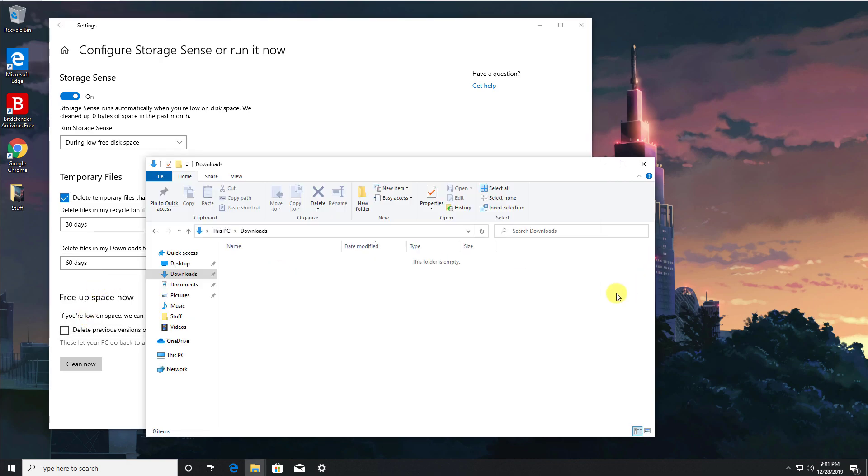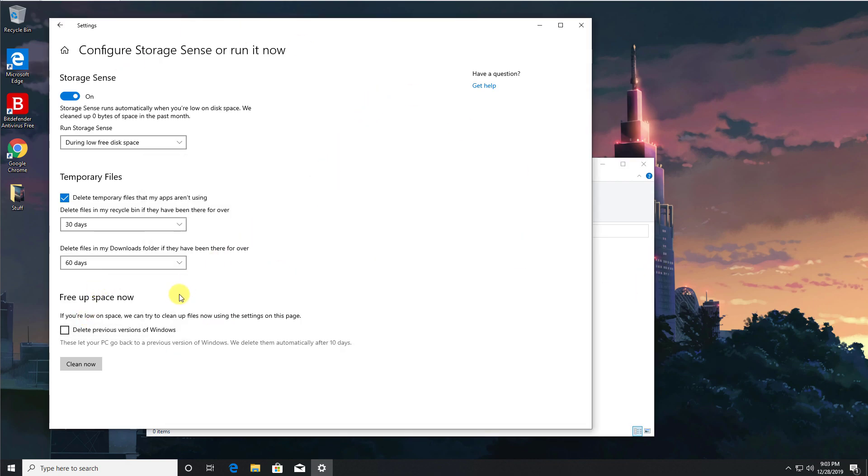And the very last option is only applicable if you've ever done an in-place upgrade of your Windows operating system. So if you upgraded from Windows 8 to Windows 10 or from Windows 7 to Windows 10, you can actually click on this option and this will then go ahead and delete any of the files from your previous operating system.